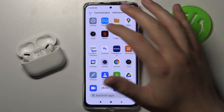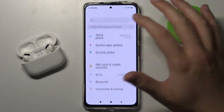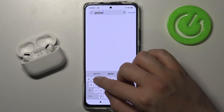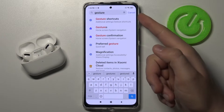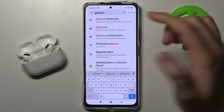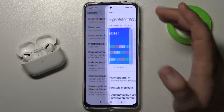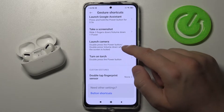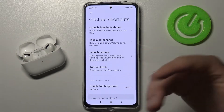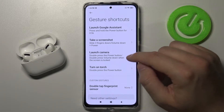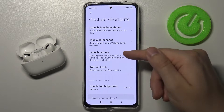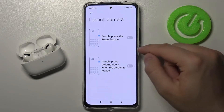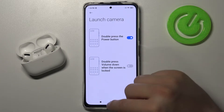You have to go to Settings, tap on the search bar and type gestures. There we got the gesture shortcuts. Let's go for the first one — as you can see we get a couple of options, but to activate it, for example to launch the camera, we are going to make it double press the power button.